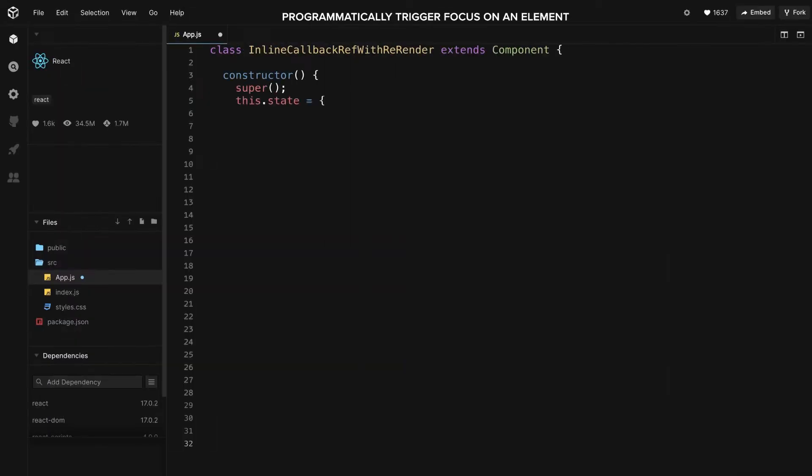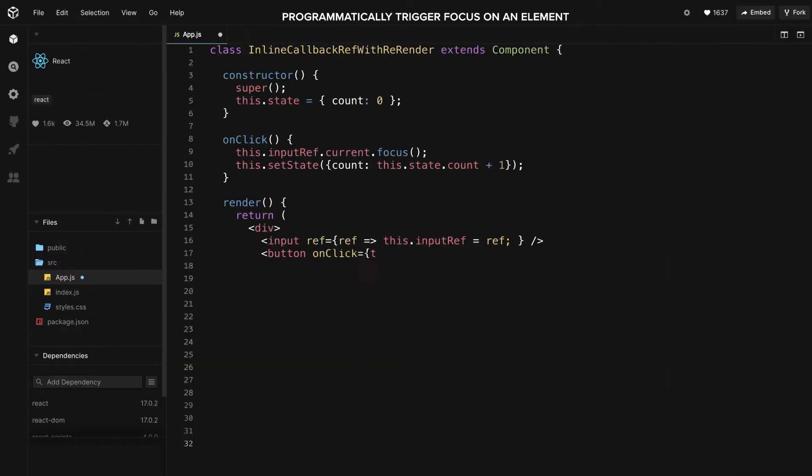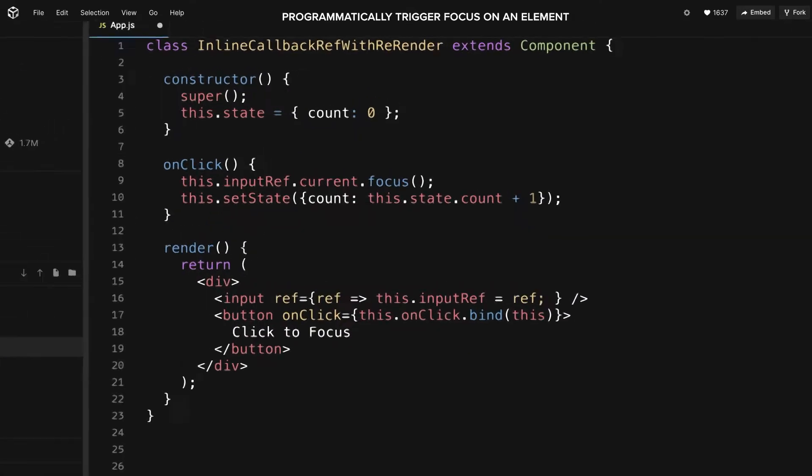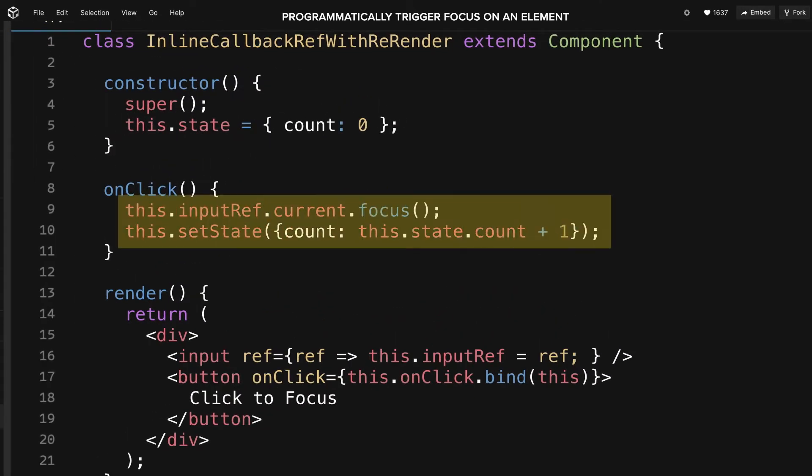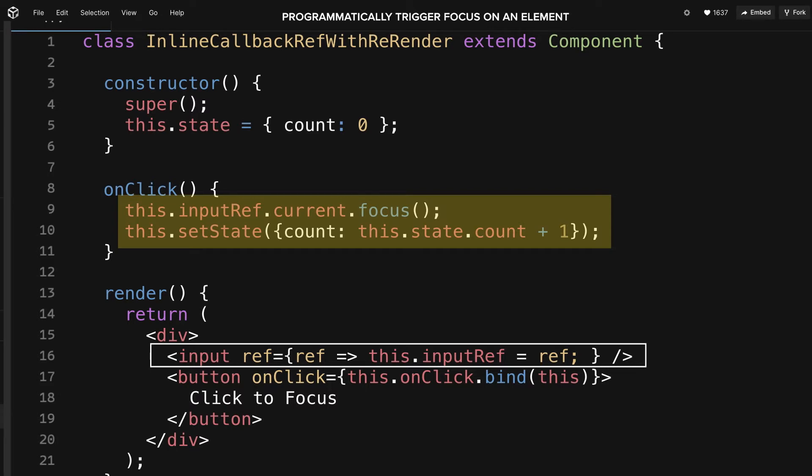Consider the following example. Now, we also trigger a re-render when the state changes. This has the peculiarity of calling the callback twice. First time with null, and then with the correct value. It means that the following would raise an error, as ref is null during the first call.